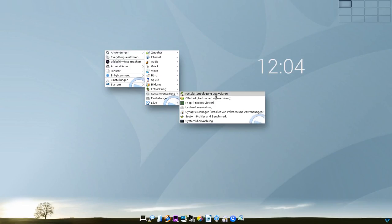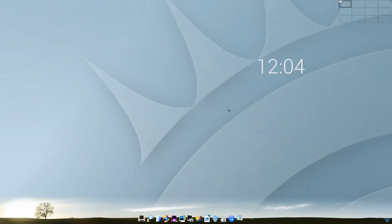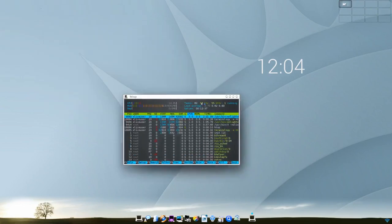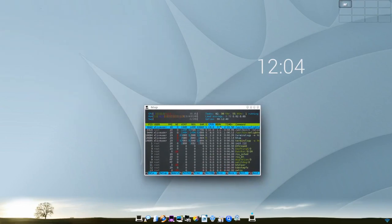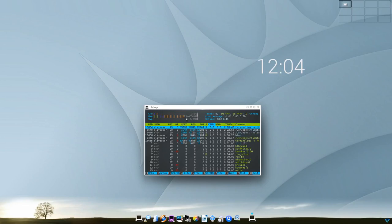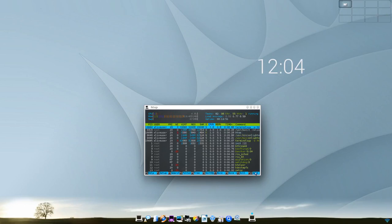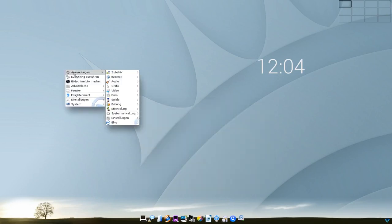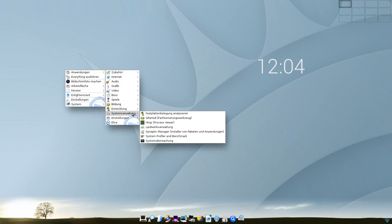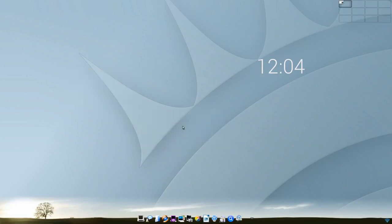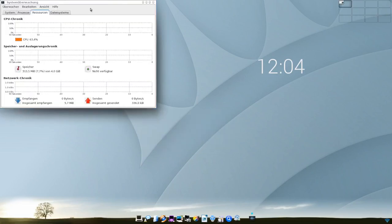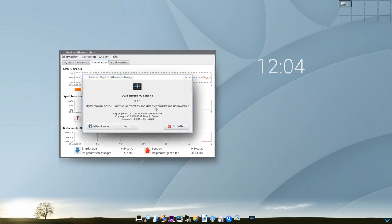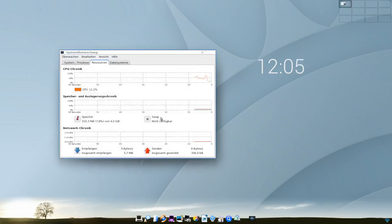Ansonsten gibt es auch noch Systemverwaltungstools, wie beispielsweise, wenn ich die Festplattenbelegung analysieren möchte, GParted ist mit dabei, htop, das können wir mal anwerfen und uns mal anschauen, wie viel Arbeitsspeicher wir gerade verwenden. Auf diesem einen CPU-Kern, den ich hier eingestellt habe für die virtuelle Maschine, sehen wir sind gerade bei 313 MB Arbeitsspeicher von 4 GB, die wir haben. Ist also vollkommen überdimensioniert. Das läuft also problemlos auf auch den ältesten Rechnern, ohne großartig ruckeln zu müssen. Eine Laufwerksverwaltung gibt es, Synaptic gibt es als Paketmanager standardmäßig. Und eine Systemüberwachung ist auch noch mit an Bord.